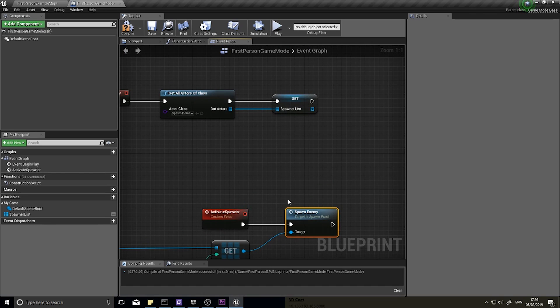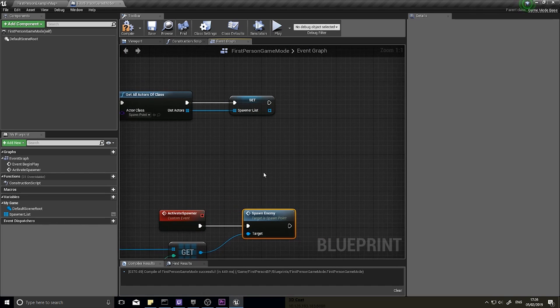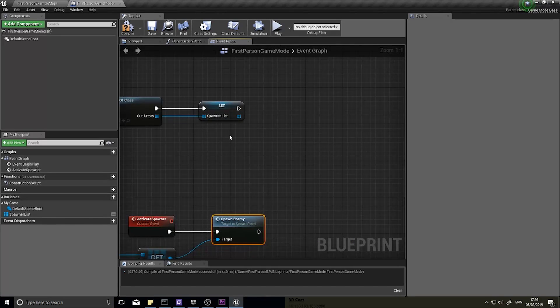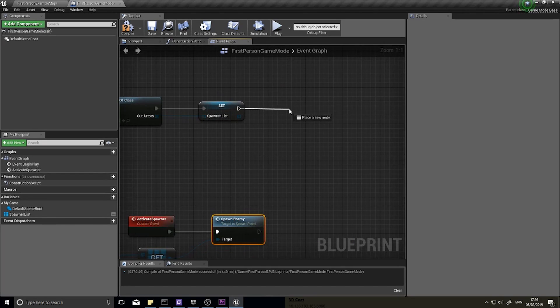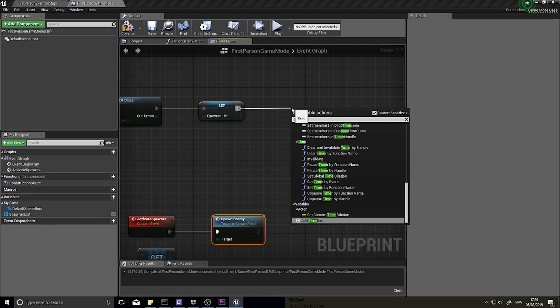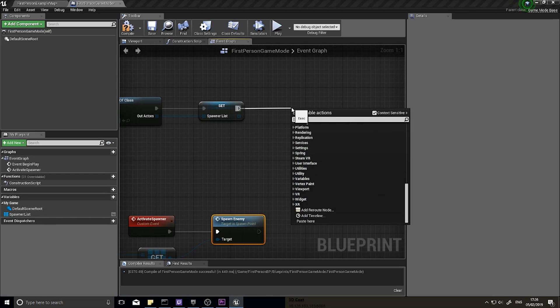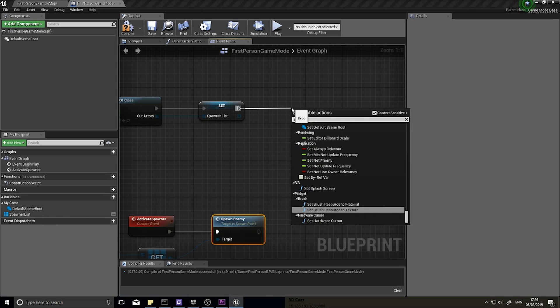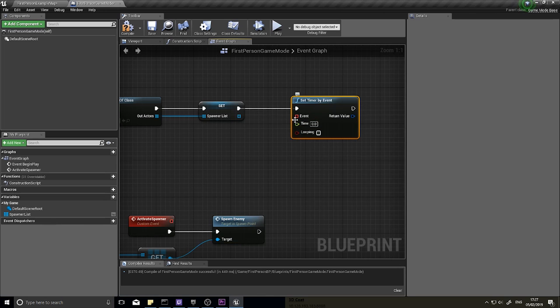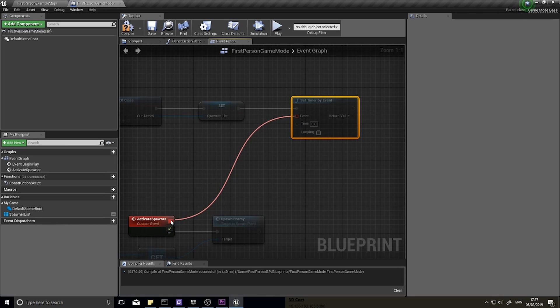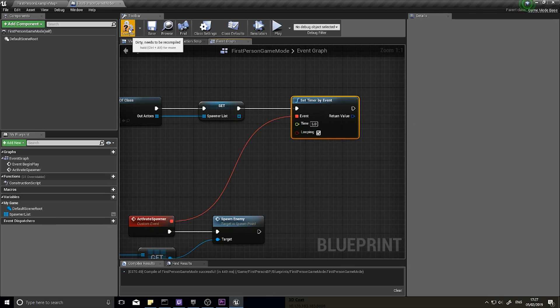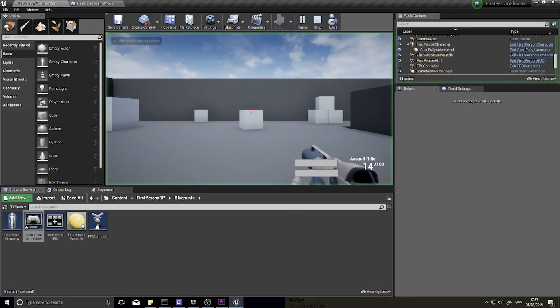So how do we actually call this activate spawner? Well if I drag out after I begin play, I'm going to drag out of here and we can go set timer by event. And the event you want to drag down to the activate spawner. Timer-wise we want to put a timer on when this enemy spawns, so let's say every five seconds, and loop it so it just keeps on going. Click compile and let's play.